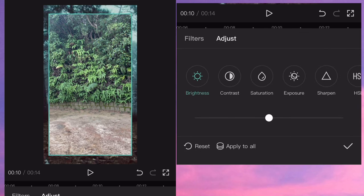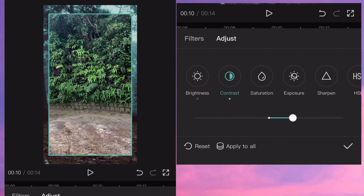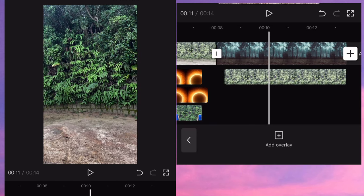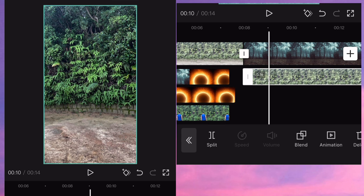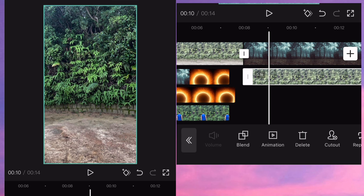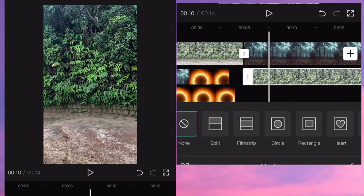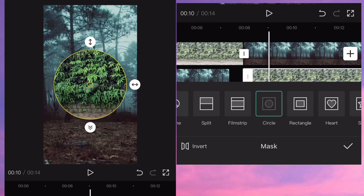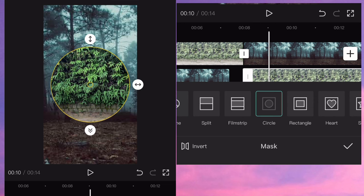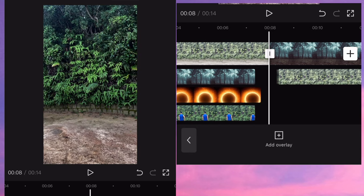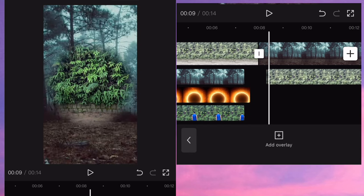Go to adjust, then go to brightness and contrast — it's up to you guys whether to adjust all of those. After that, drag it to the right side, click mask, then go to circle. Adjust the circle, drag the broken arrow at the bottom, and after that click add overlay then input another video.